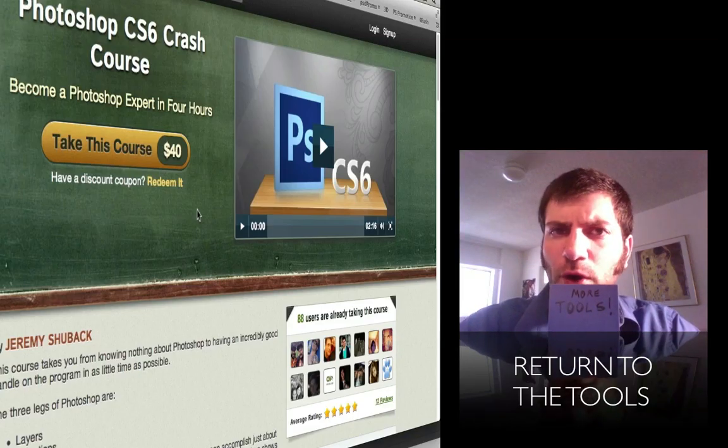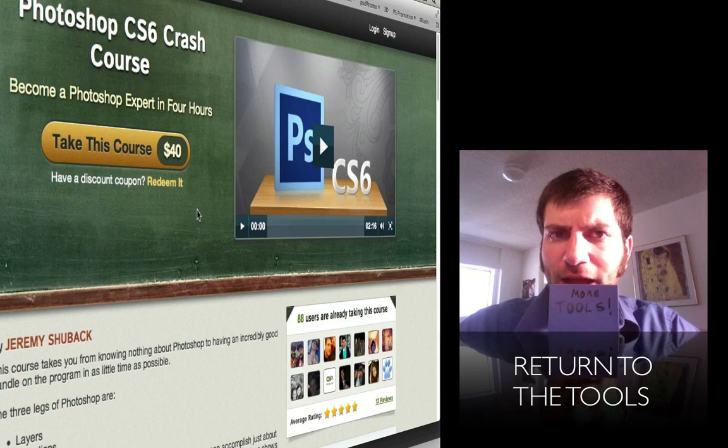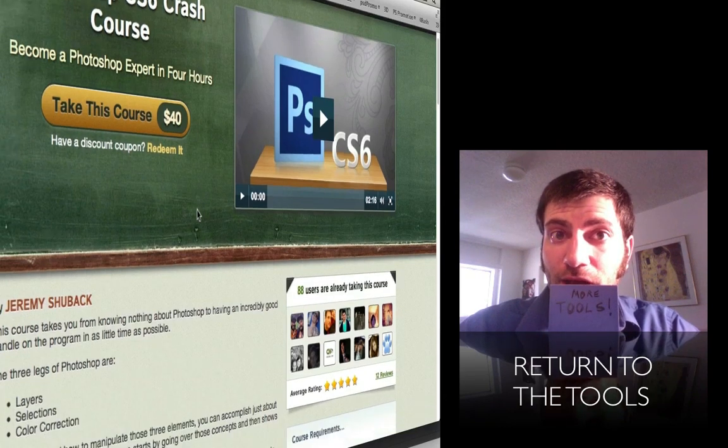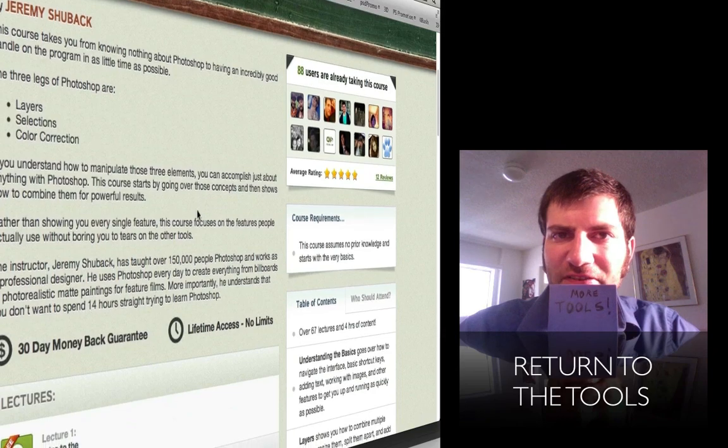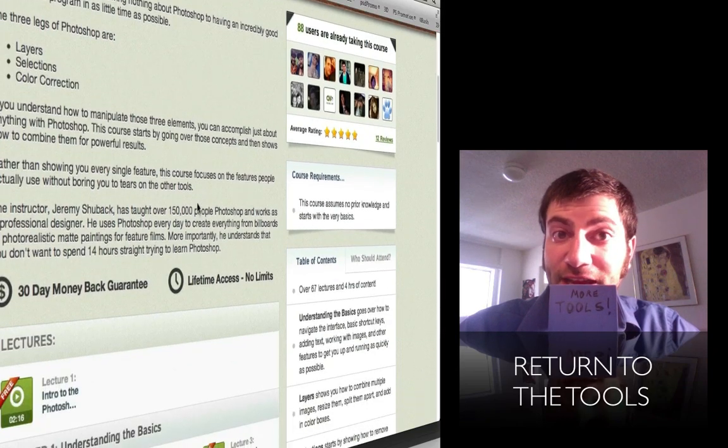For the full four-hour Photoshop crash course, click on the link below. And to get more of the tools, just click on this link inside the video itself. Thanks for joining me.